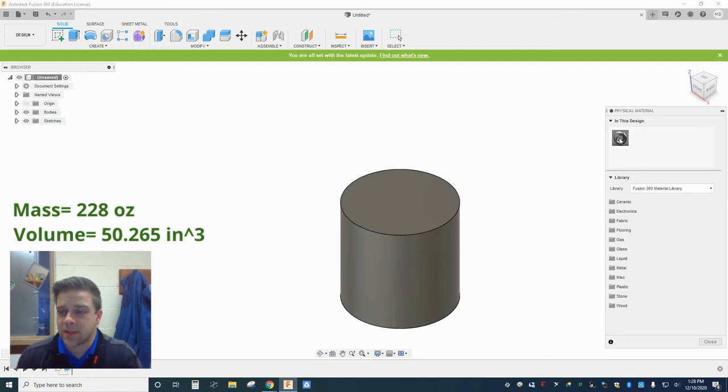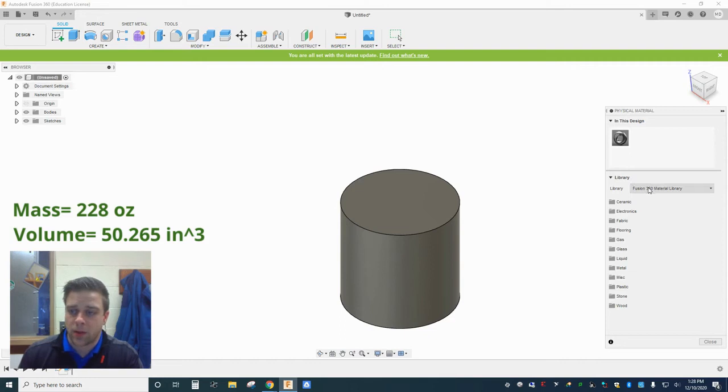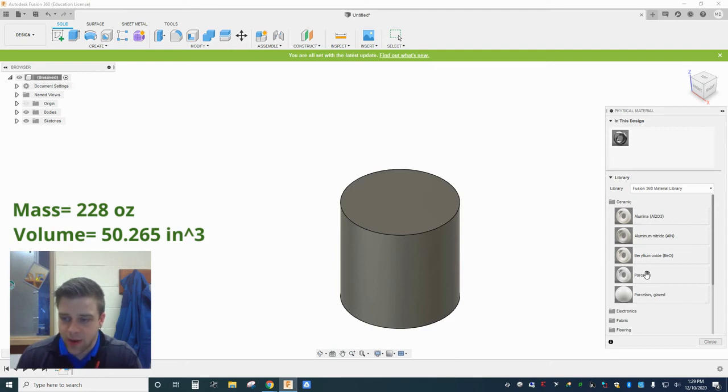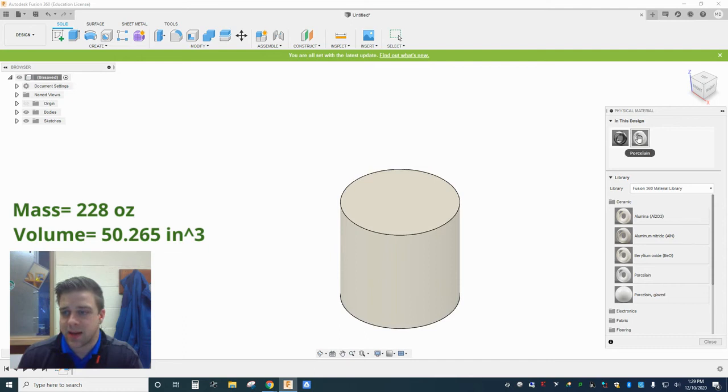So in this design, again, I have the default, which is steel. But if I want to change that, if I wanted to go in here and make this porcelain instead, I could grab porcelain and I can drag it over here onto my object. And now in this design, I have steel, and I have porcelain.